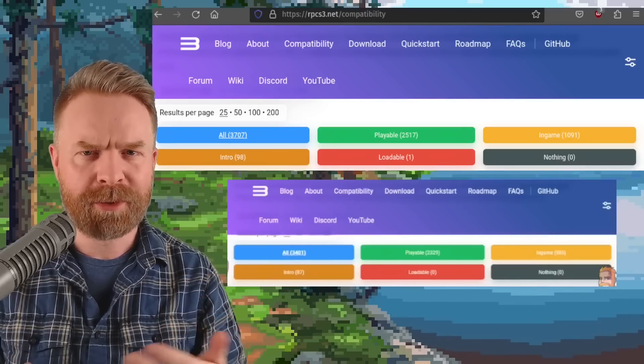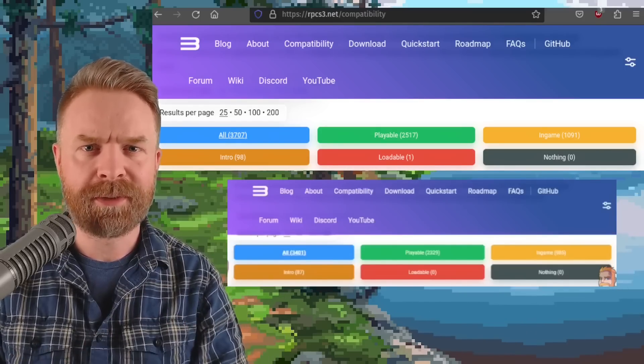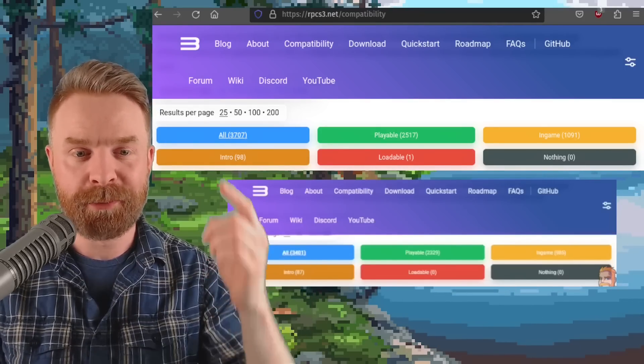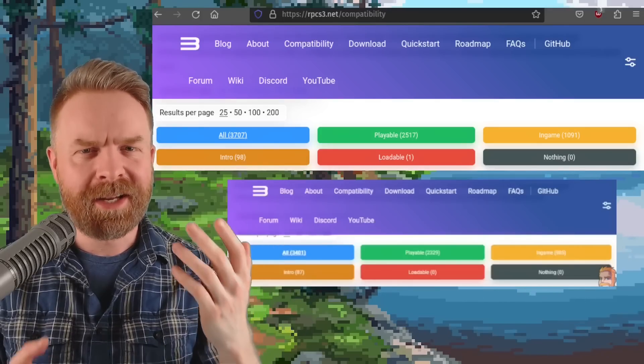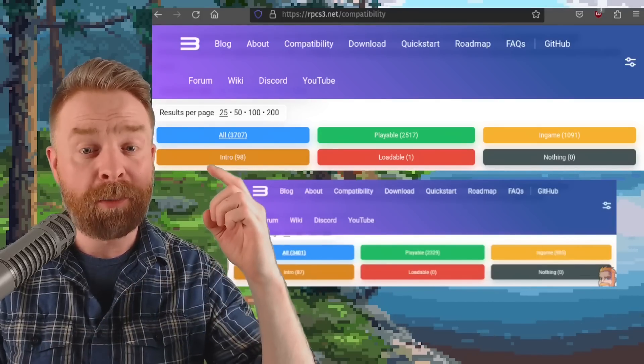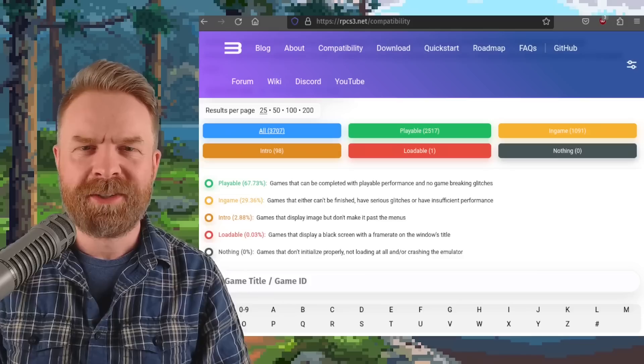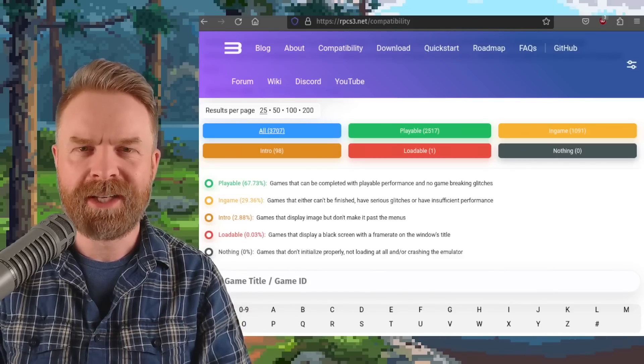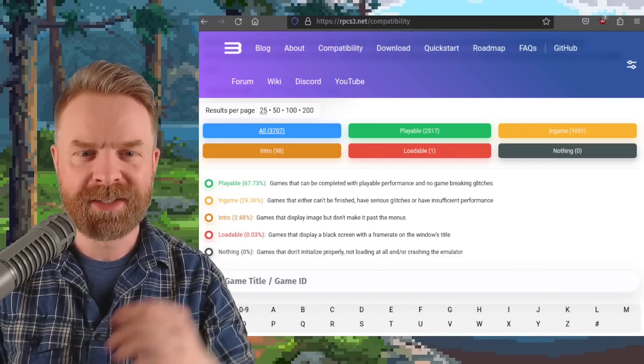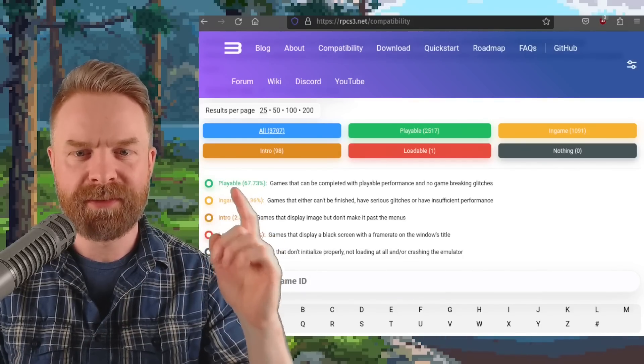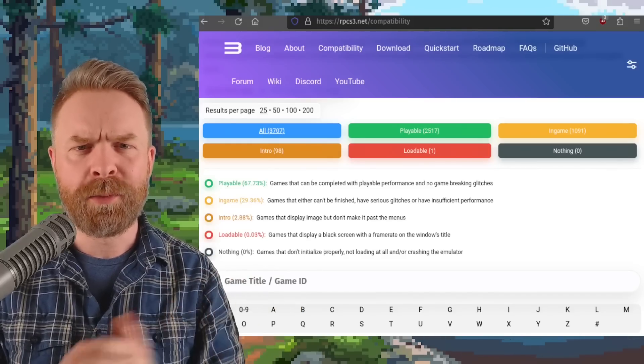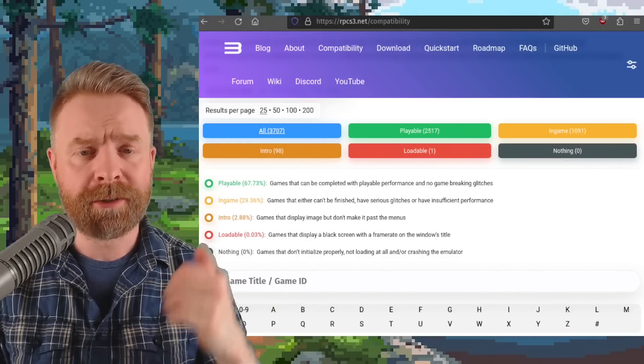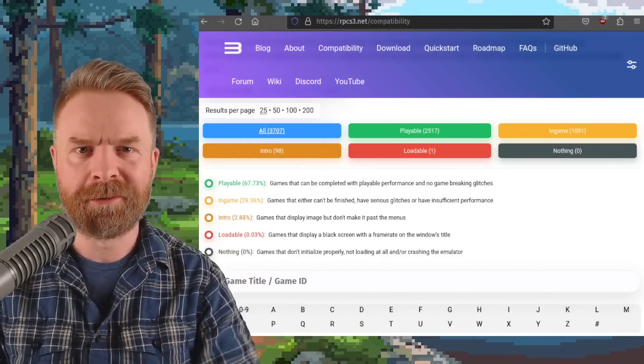If we compare the numbers since the last release to this release, we've got the old release on the bottom and the brand new one on the top. They tested an additional 300 games and almost 200 of those are playable. So overall out of 3,707 games that have been tested, 67.73% of them are listed as playable. If you wanted to check out the compatibility tracker, I'll leave a link in the description below.